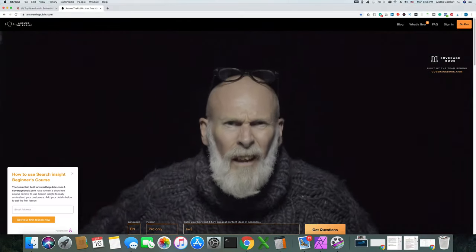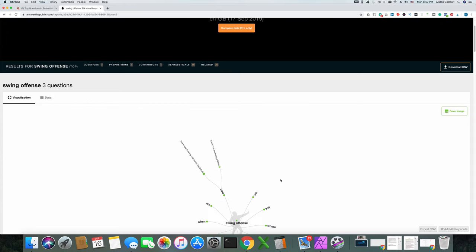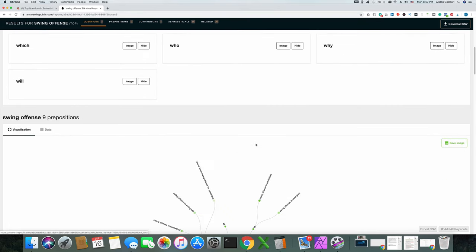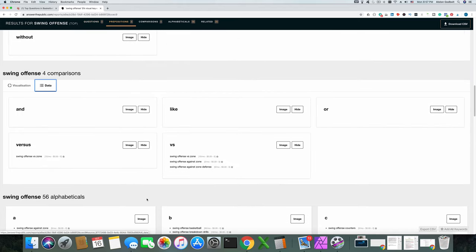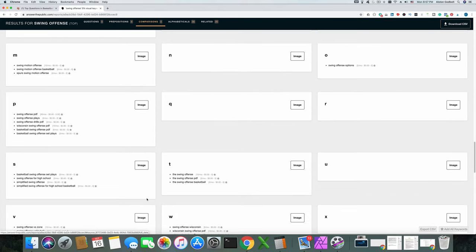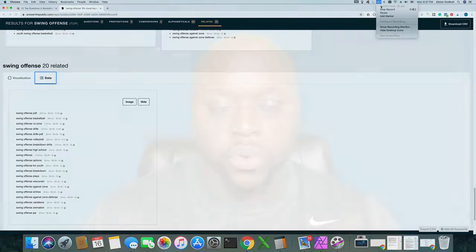The next method is a website called Answer the Public. Answer the Public has collected and archived questions that people have asked and puts them in certain categories. You can go in there, type in some variation of 'swing offense' or 'basketball swing offense,' and it'll spit out a ton of different questions and queries that people have asked. It may say 'swing offense versus flex' or 'swing offense versus motion,' giving you ideas for content. Use Answer the Public — it is a great opportunity for you to create content.